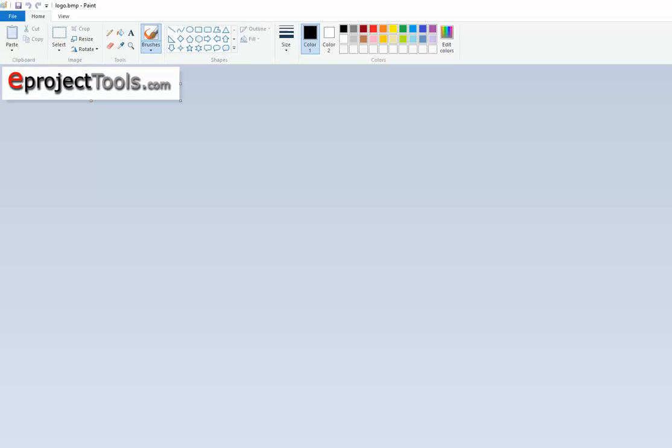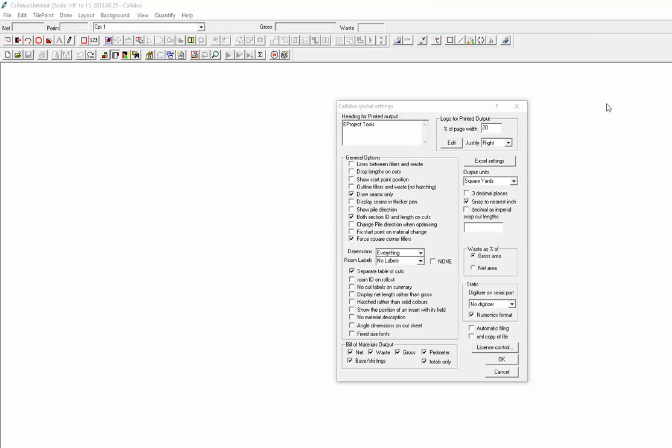Then you can close the paint program. Adjust or try a percentage of page width. I usually start with 20%. Say OK.